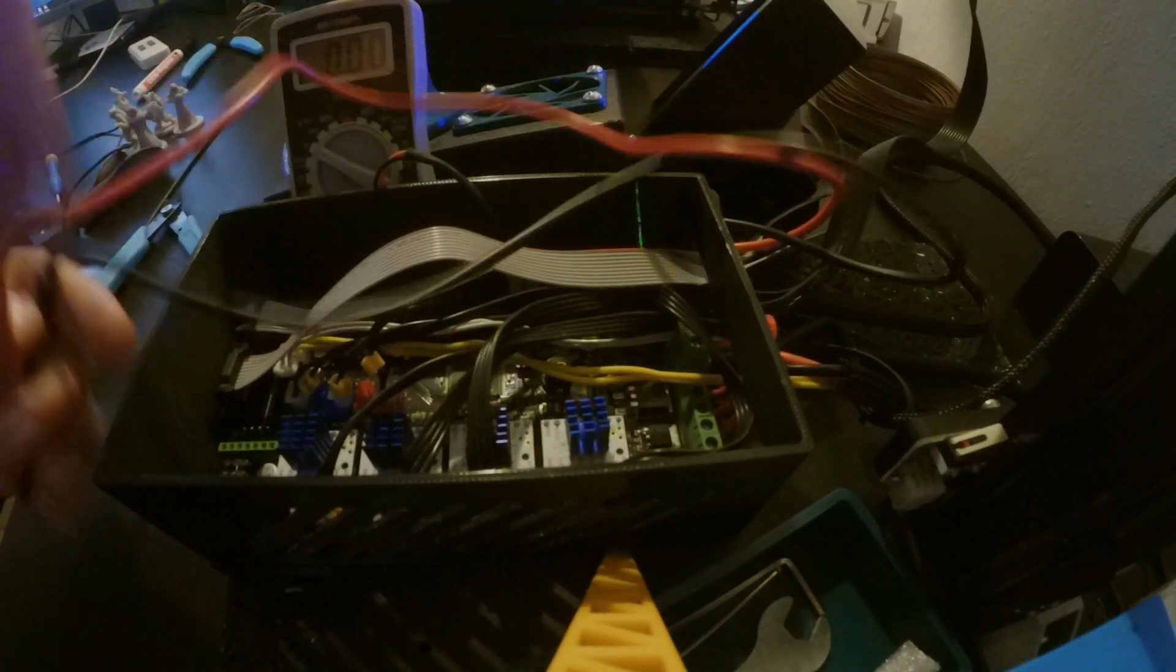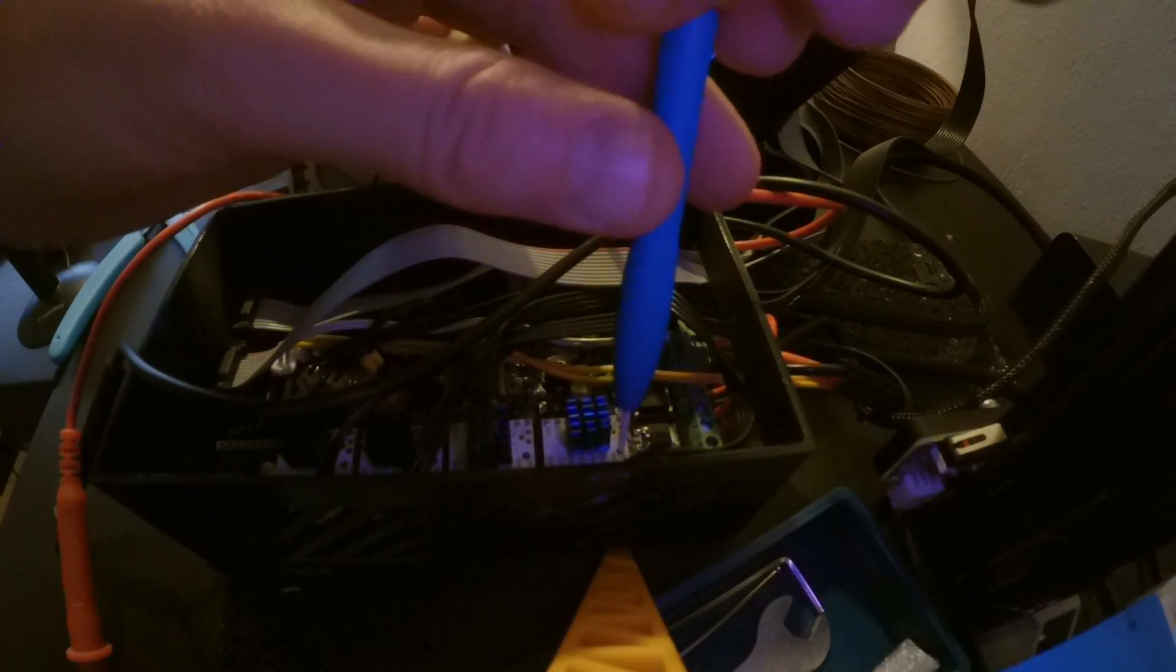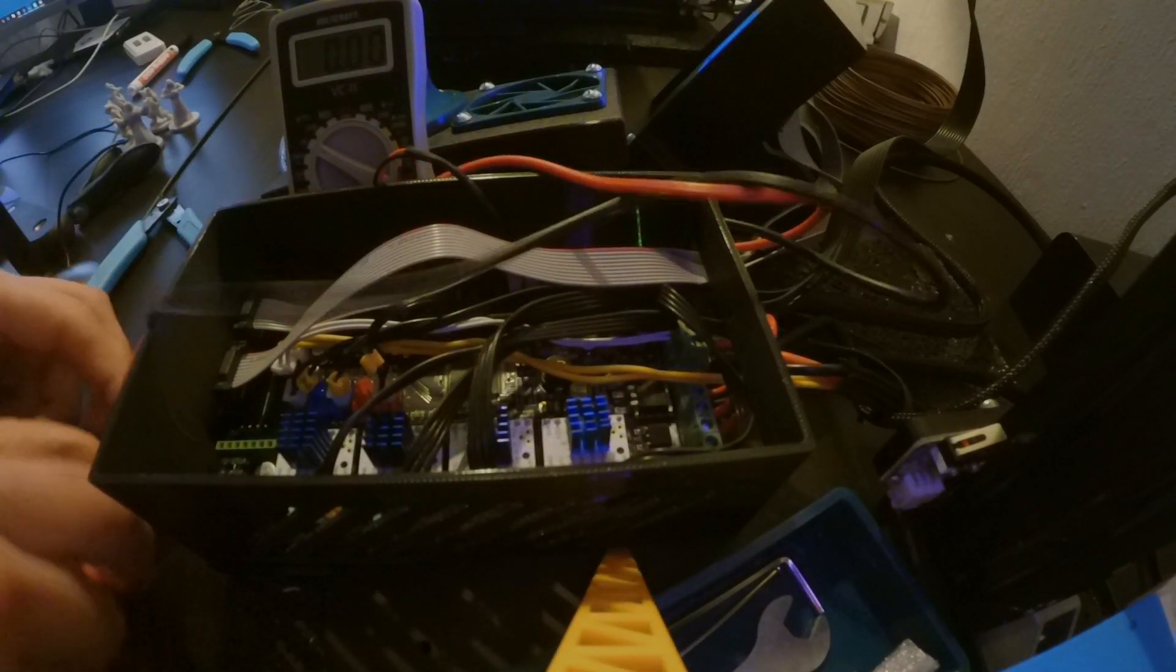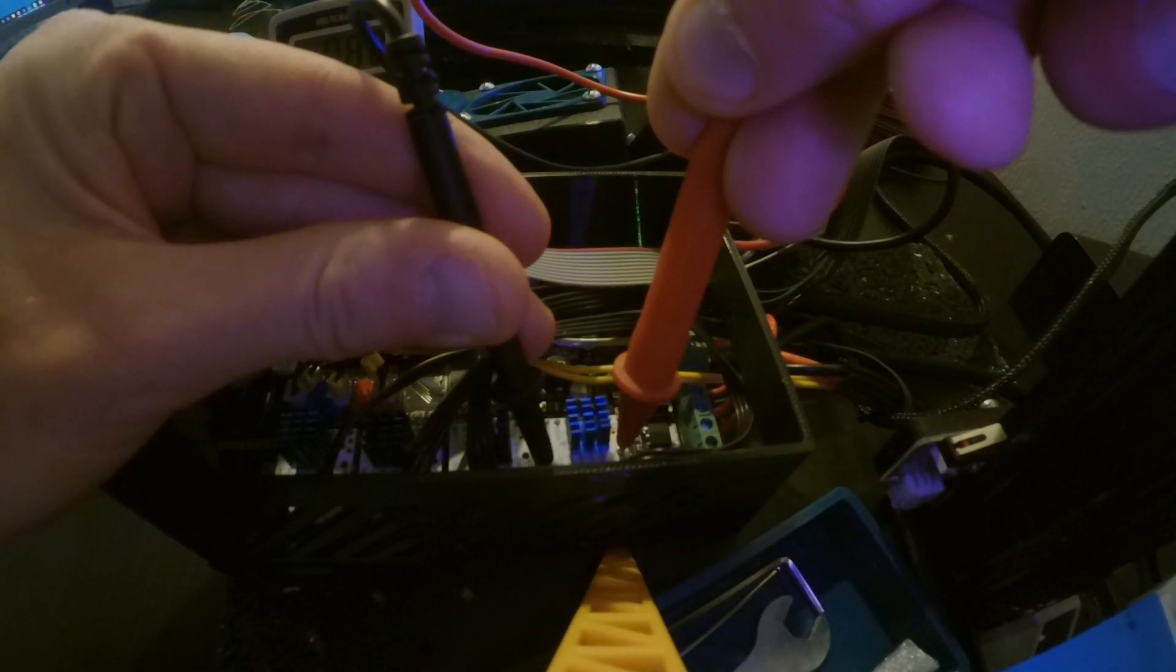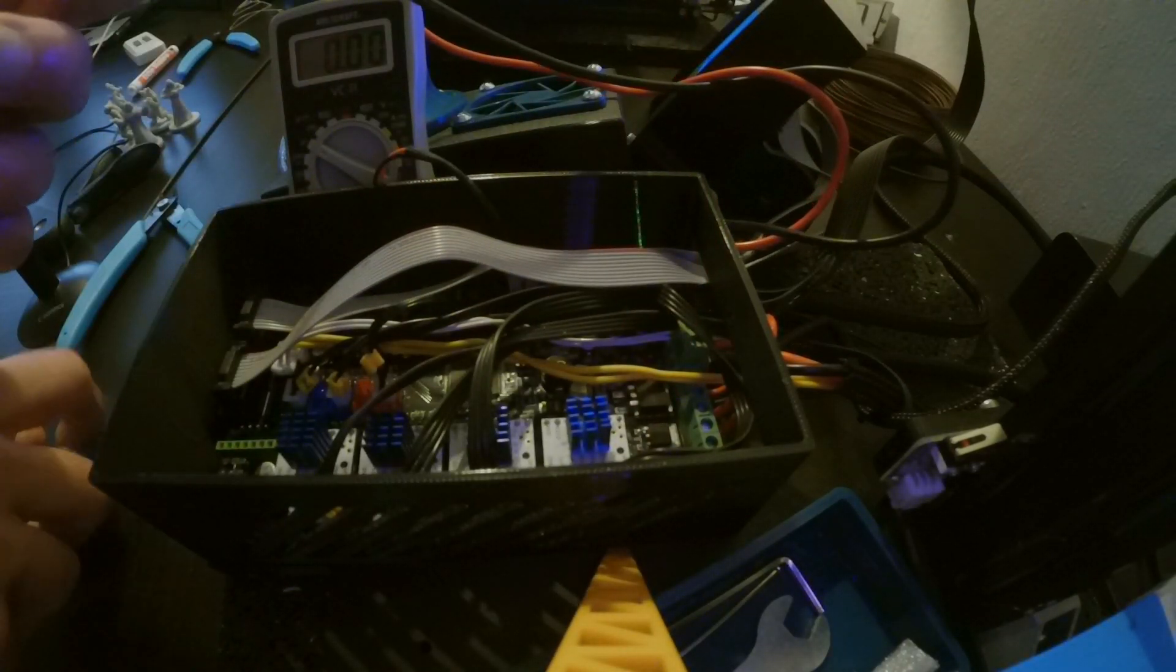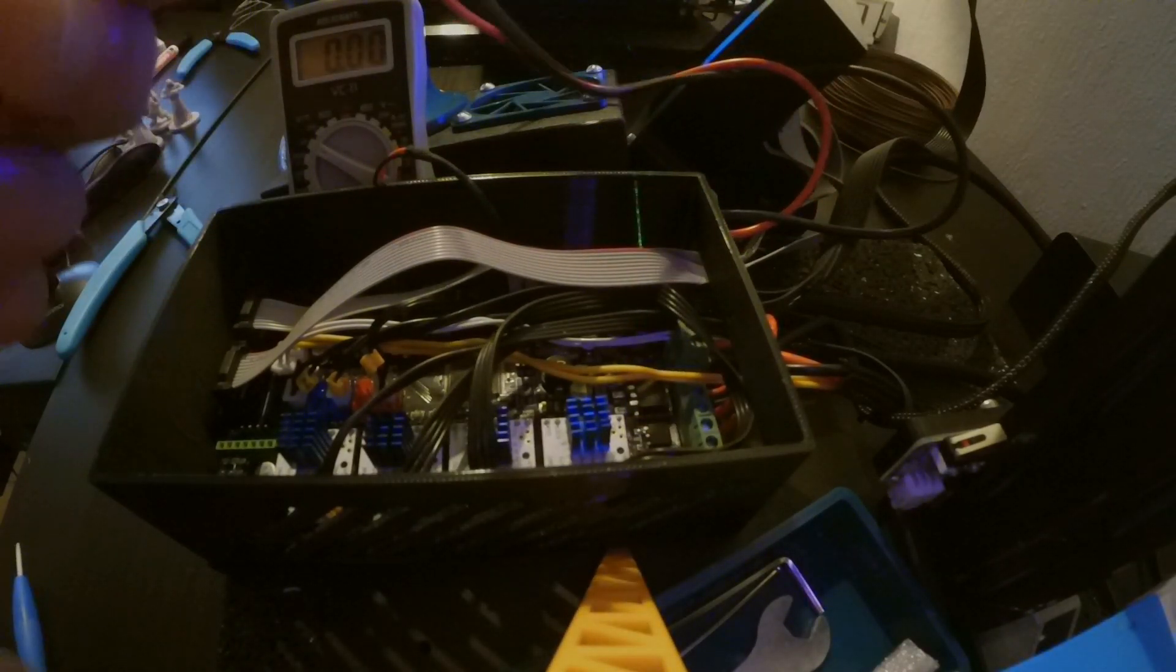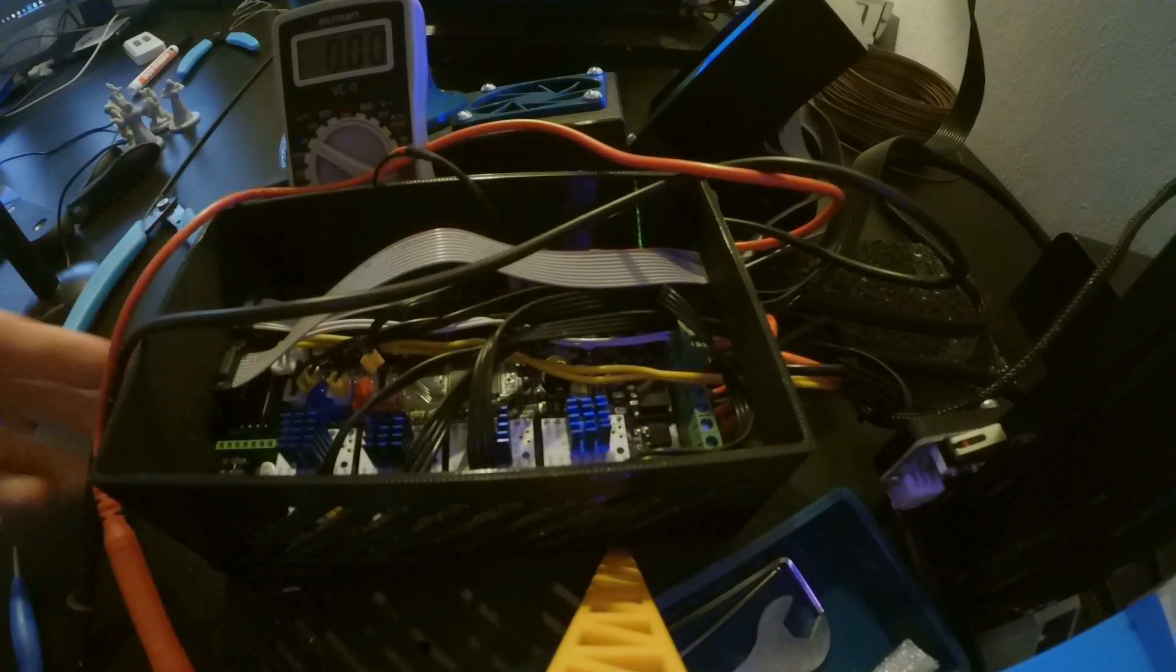So I have to go down using my ceramic screwdriver. Counterclockwise goes down. Measure again. 0.88, still a bit too high. I'm going down a little bit more. It's just a tiny bit. Measure again. 0.81, that's perfectly fine.